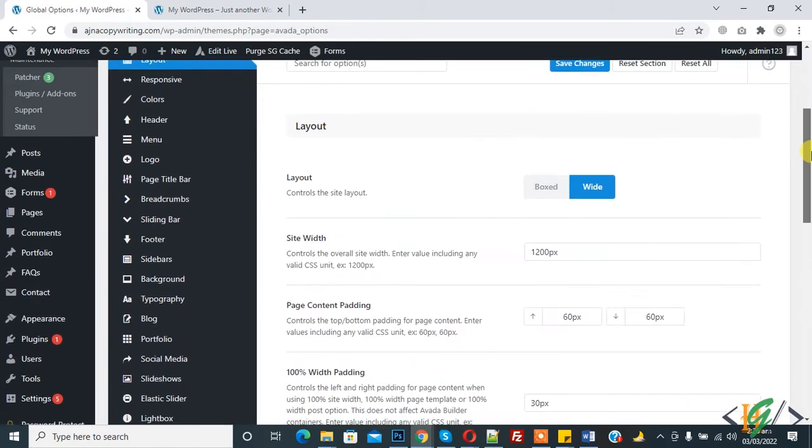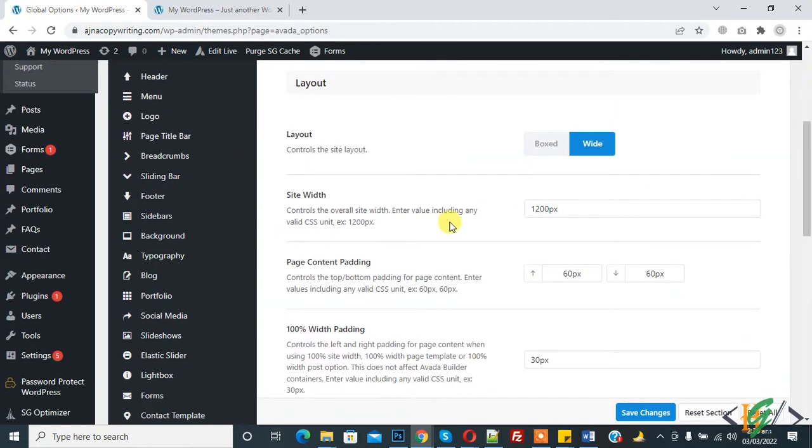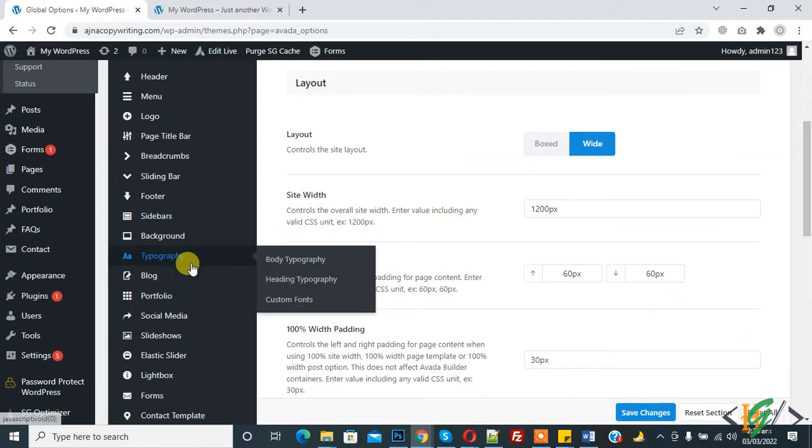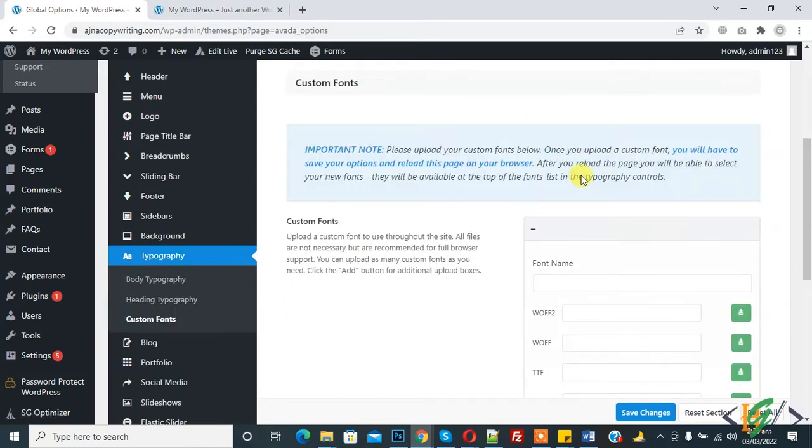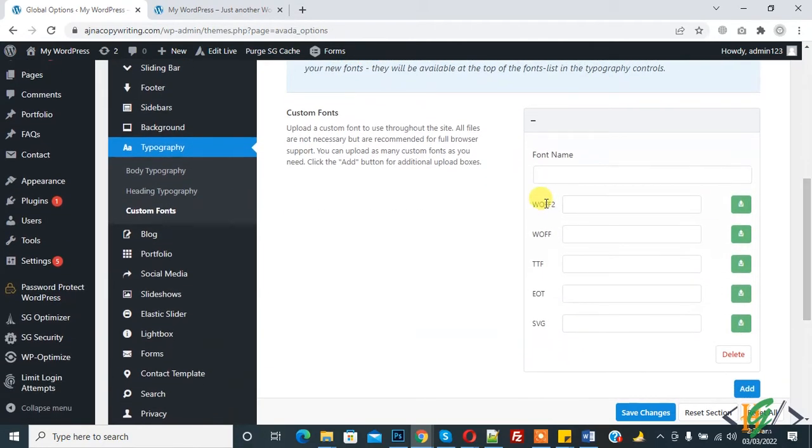Now options are open. Here you see typography, so when you hover on it then you see custom font. Here you see custom font. Allowed type is WOFF2, TTF, EOT, SVG format.